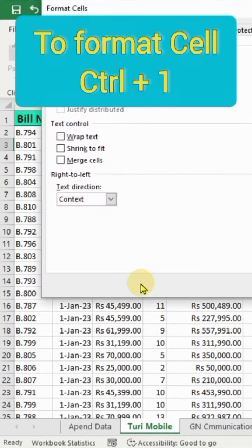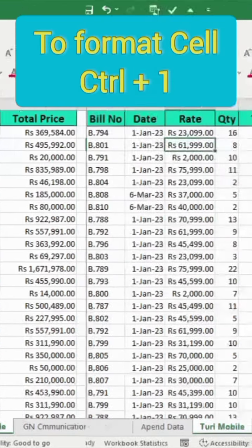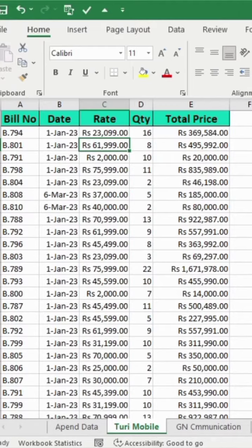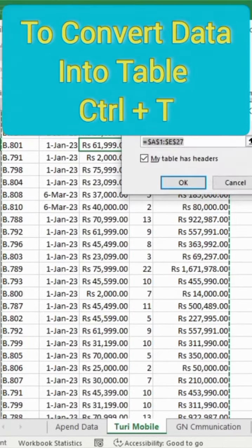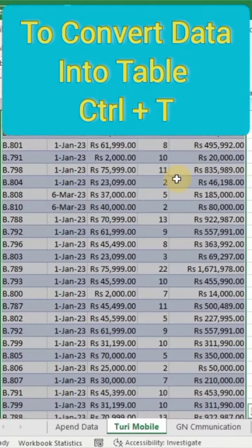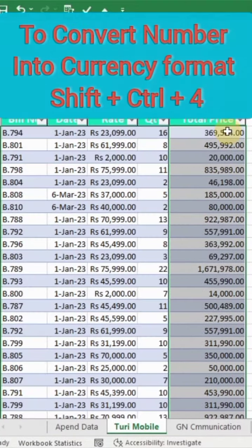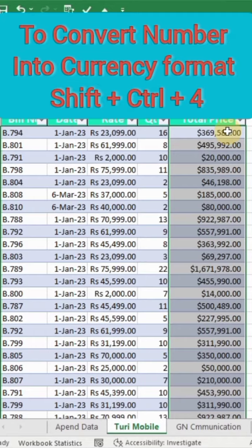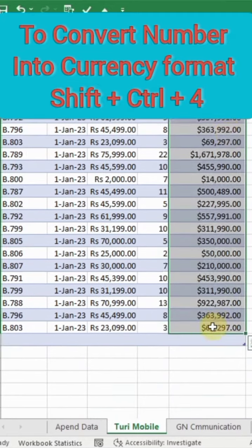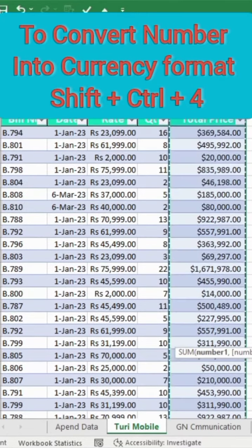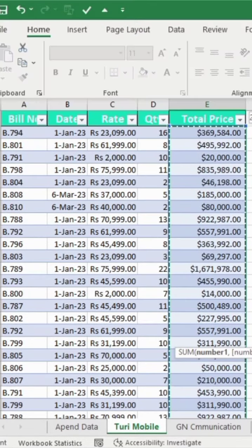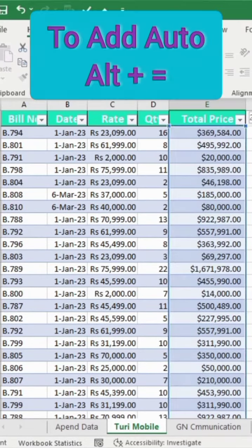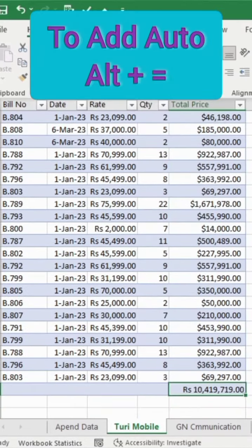To format a cell, use Control plus 1. To convert data into a table, use Control plus T. To convert a number into currency format, use Shift-Control-4. For AutoSum, use ALT plus equals.